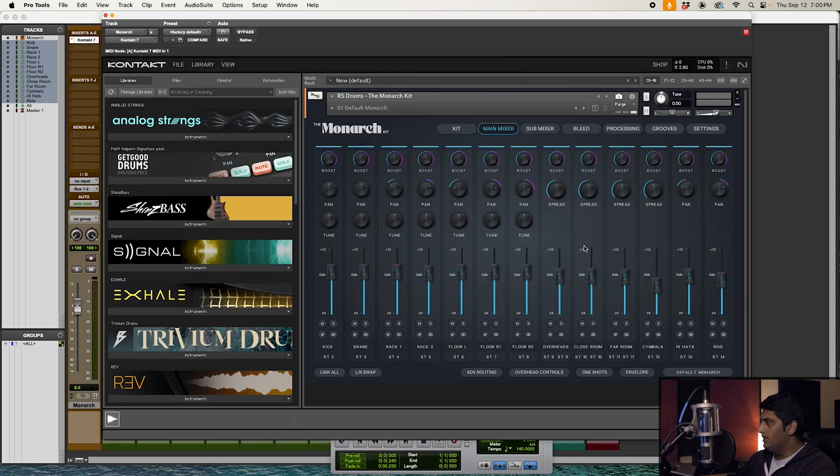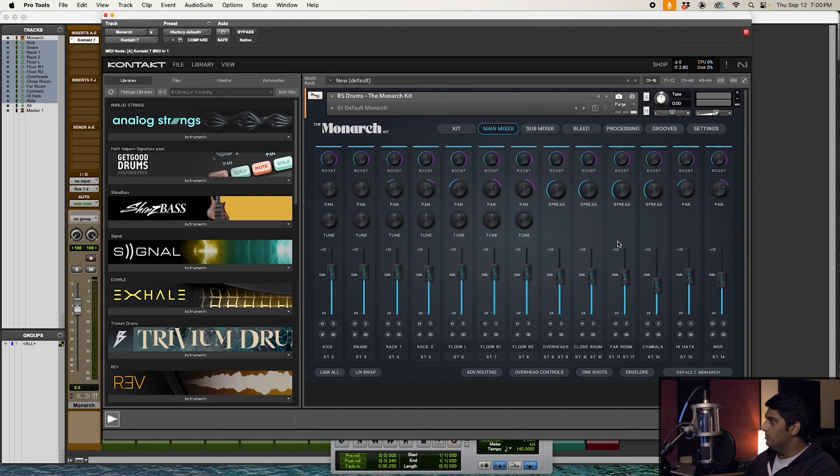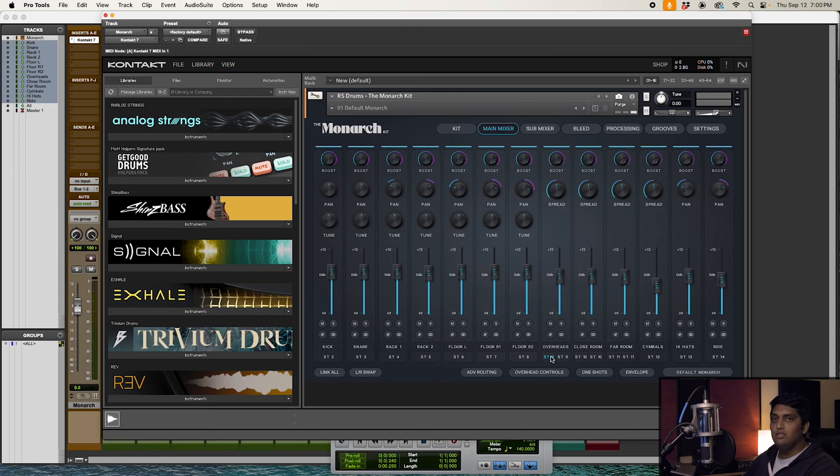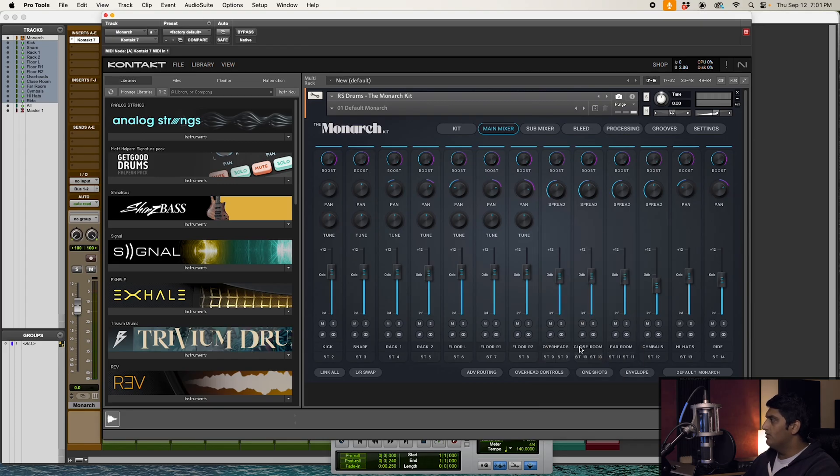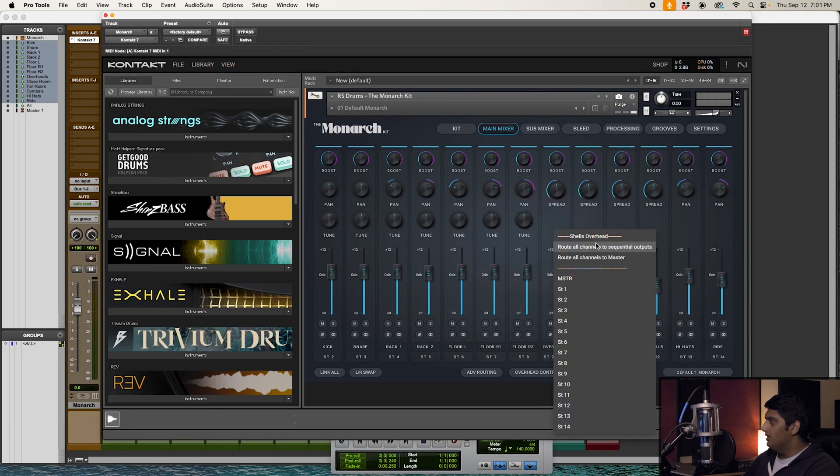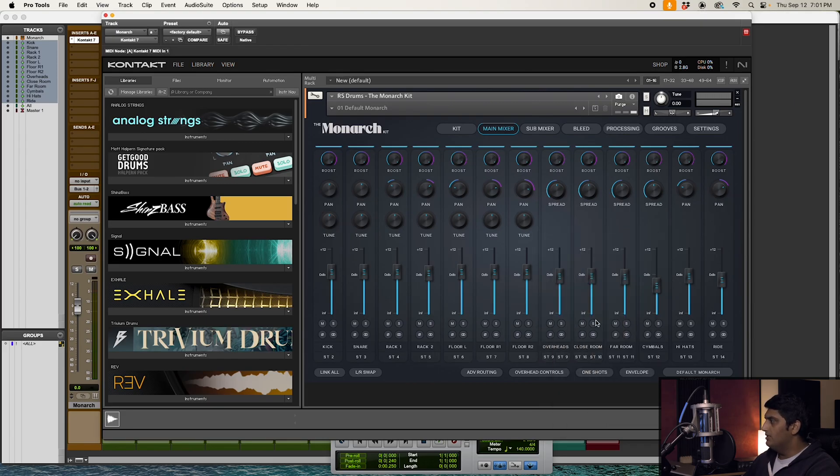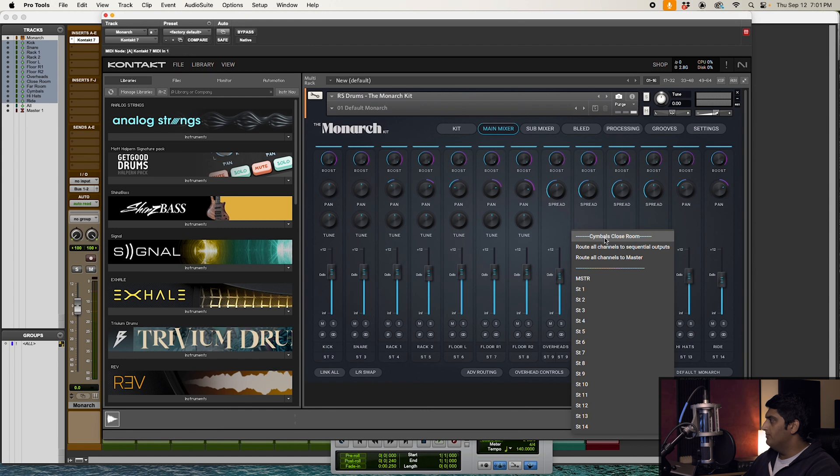Last thing I want to mention: for the overheads, the close room, and the far room channels, you'll notice we have two output assignments right here. What this is, is the first output assignment for overheads is going to be just for the cymbals. Second one is going to be just for the shells. So you can actually route cymbals overhead, shells overhead separately, and same for close room and far room.